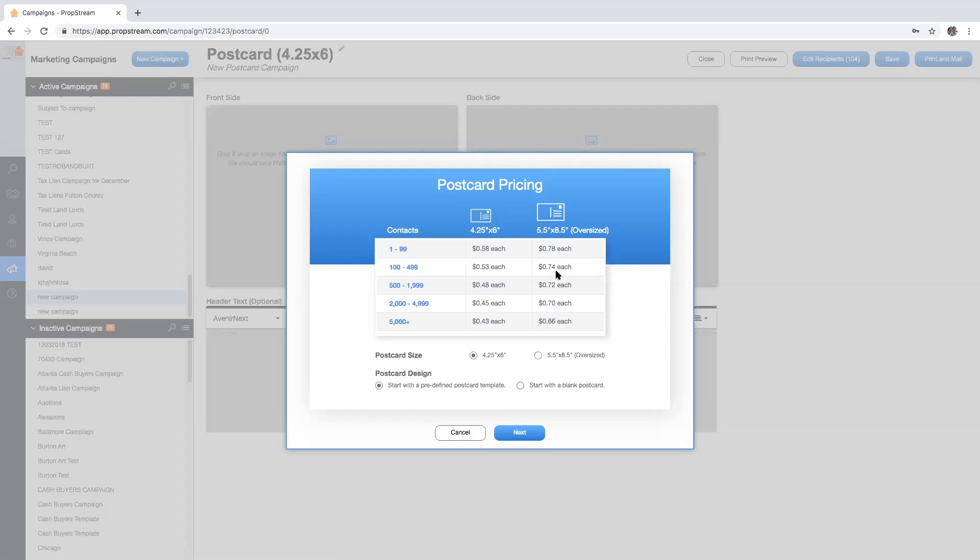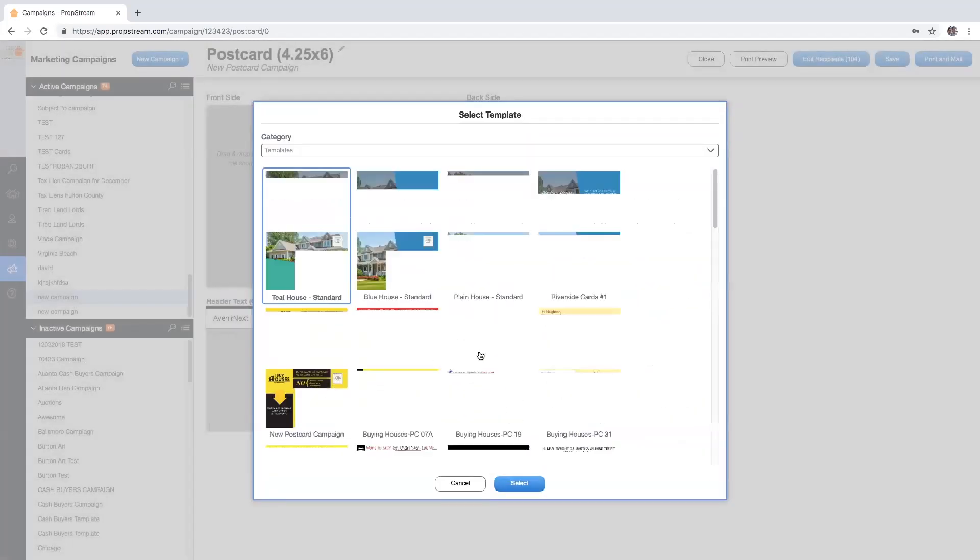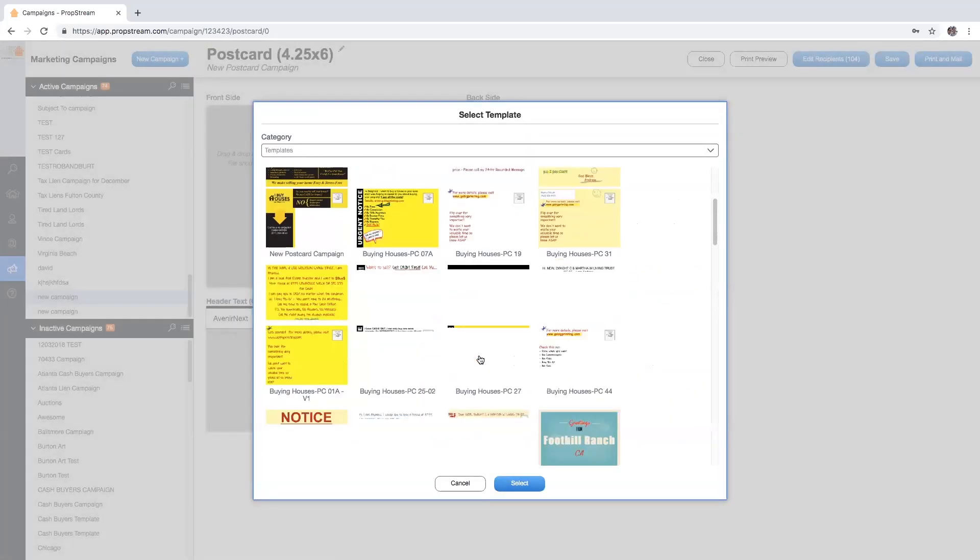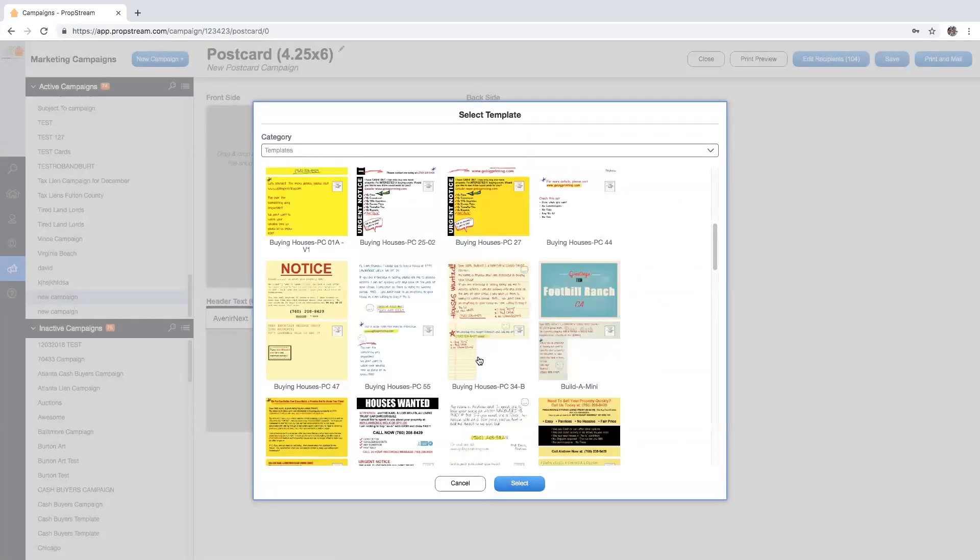You'll be given over a dozen dynamic postcard options to choose from. These templates will automatically apply your profile information as well as address the homeowners individually by name and address.